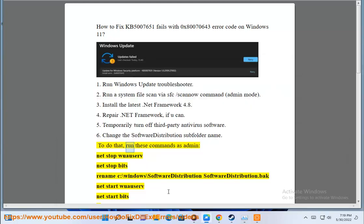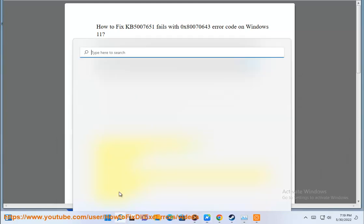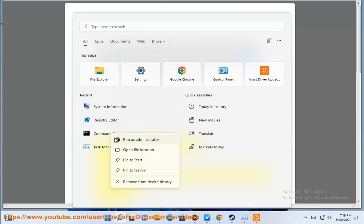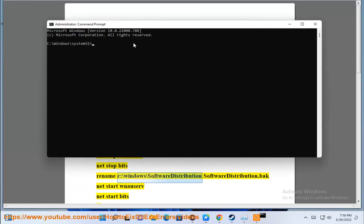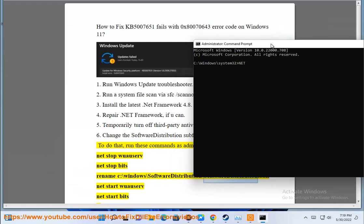To do that, run these commands as admin: net stop cryptsvc, rename C:\Windows\SoftwareDistribution SoftwareDistribution.bak